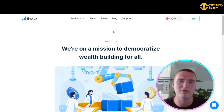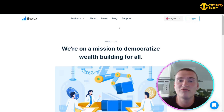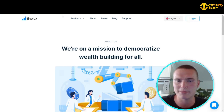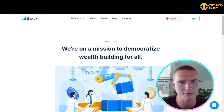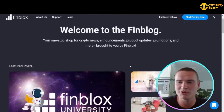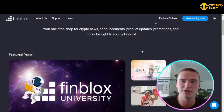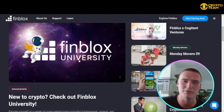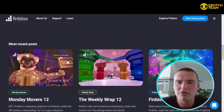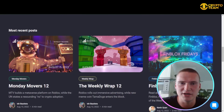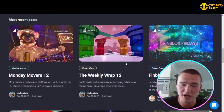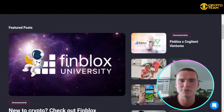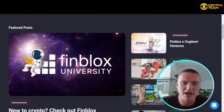Finblocks also has their own blog, accessible from the top menu on their website. There you can follow all the news around Finblocks, learn more about Finblocks University, find general crypto education, news, and promotional contests.